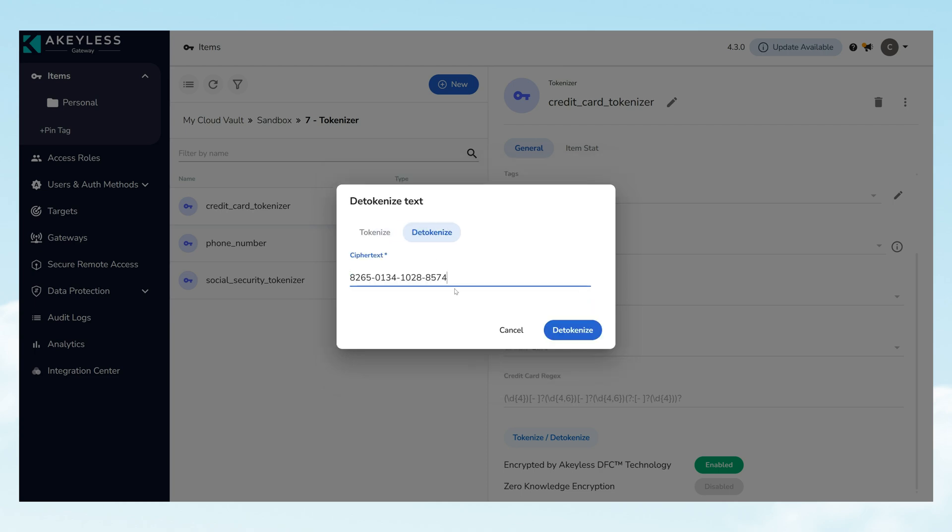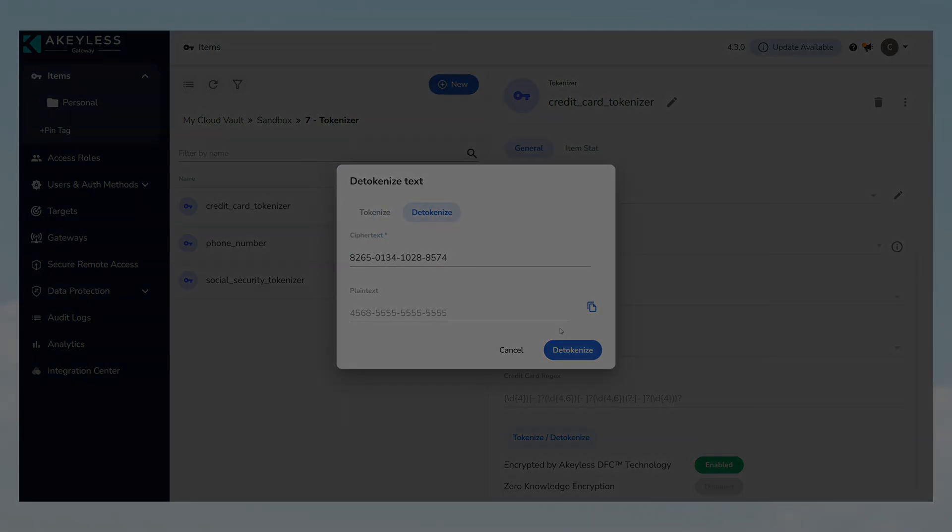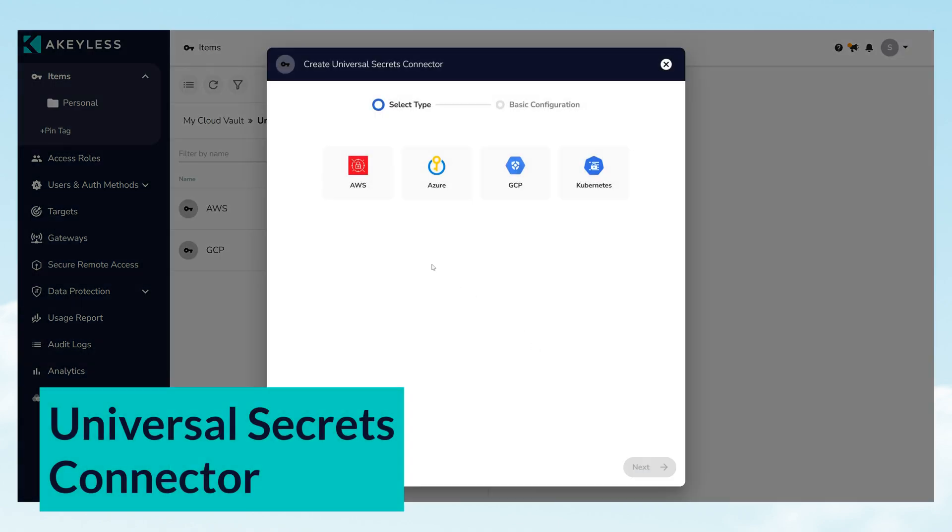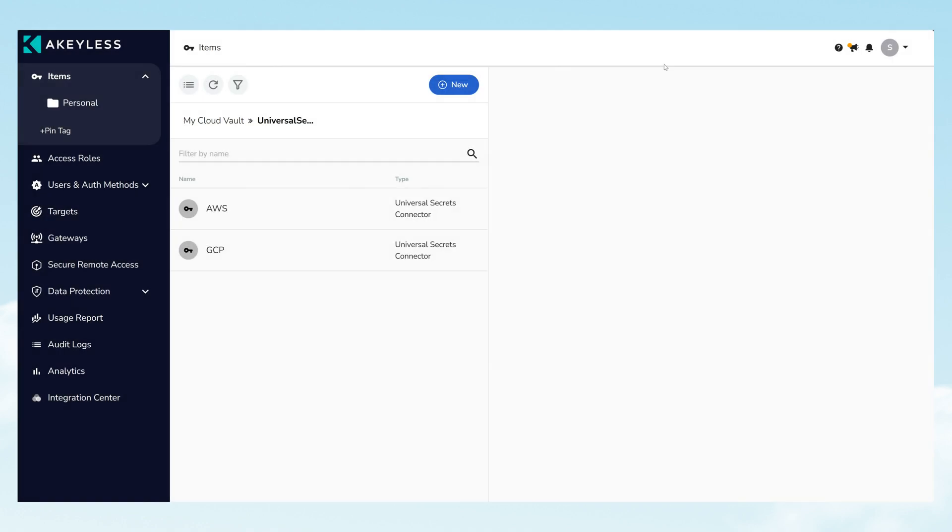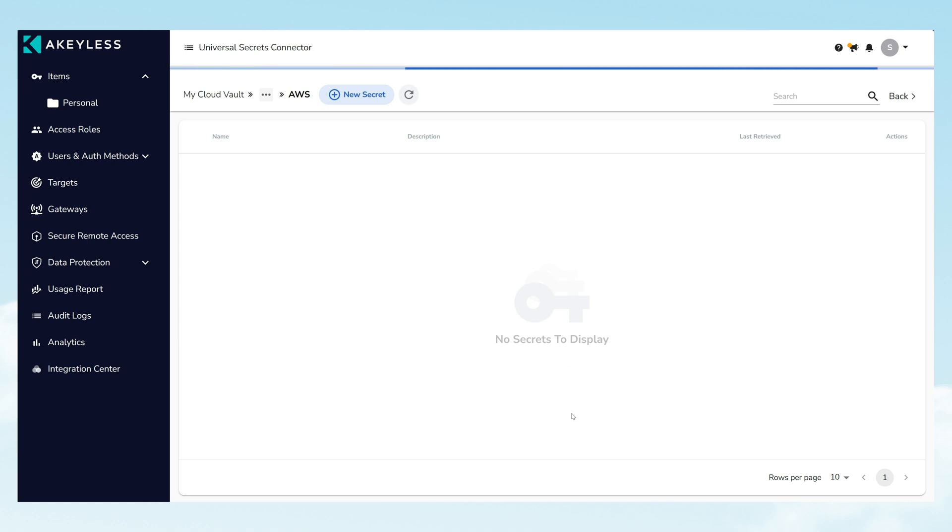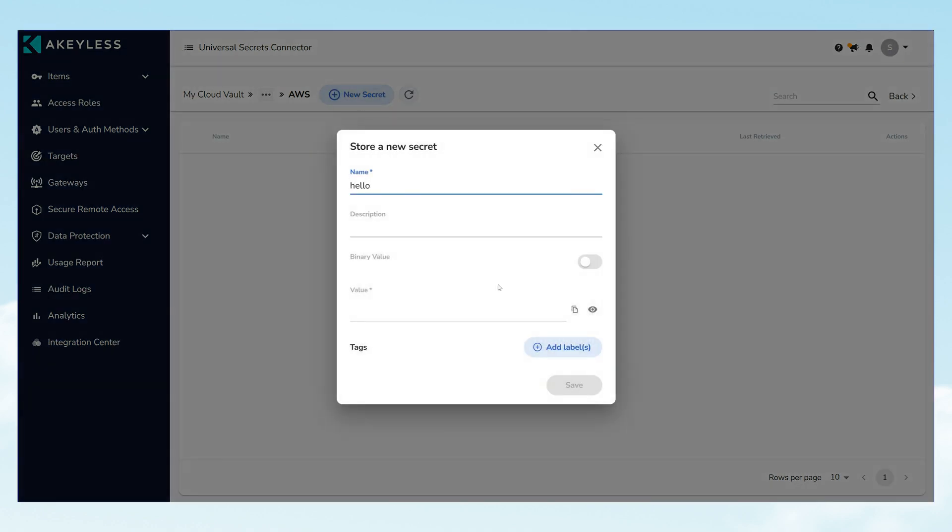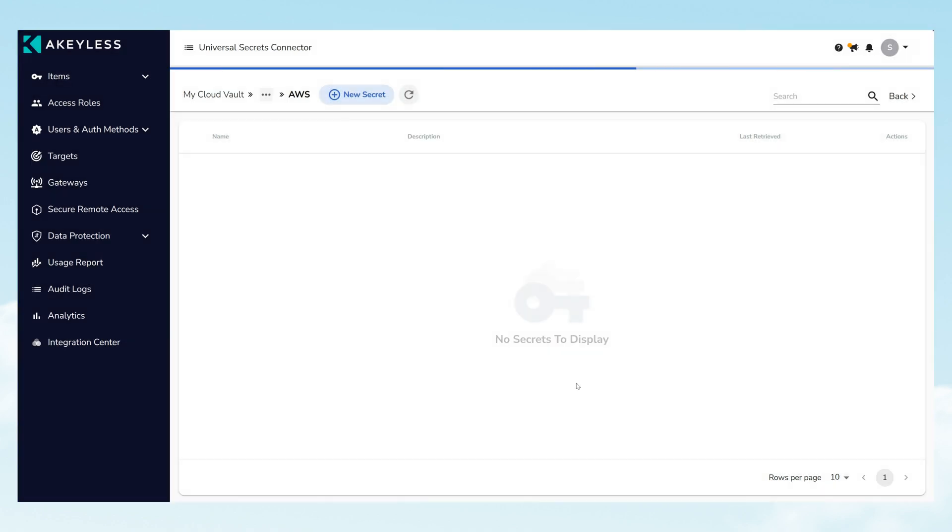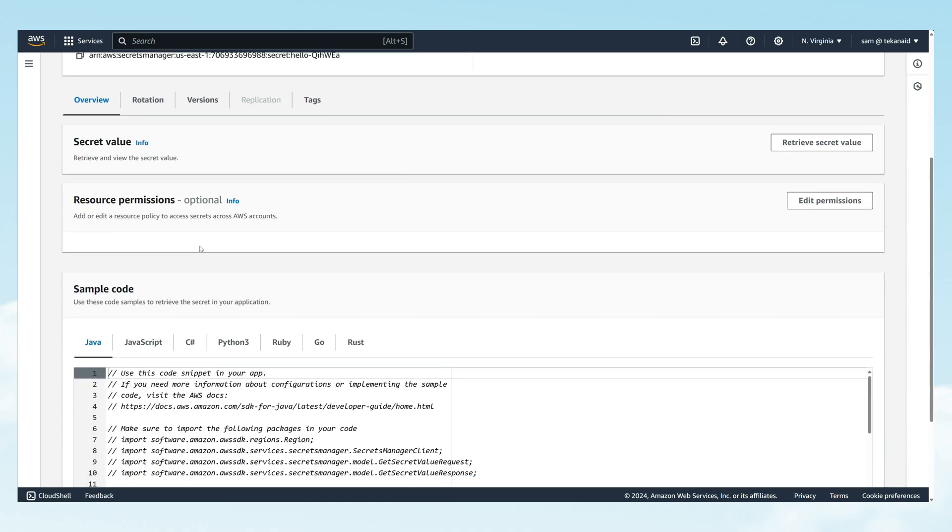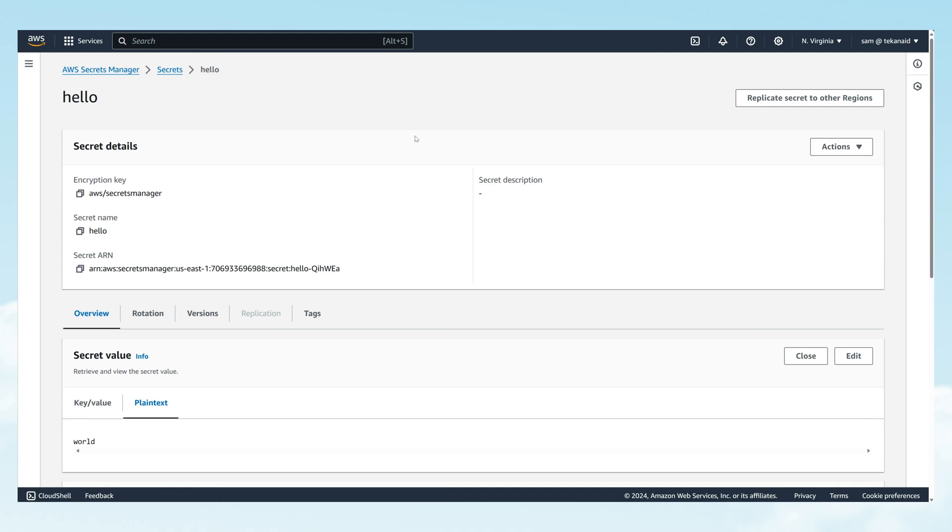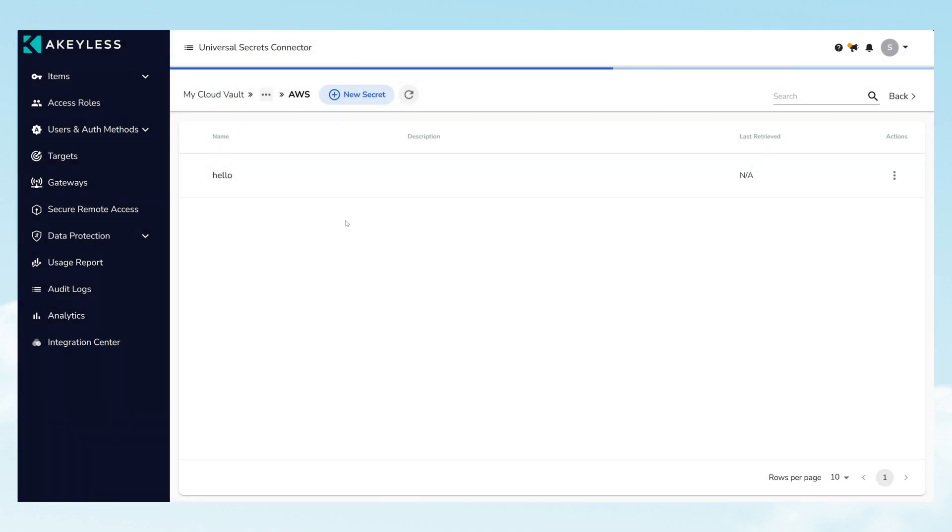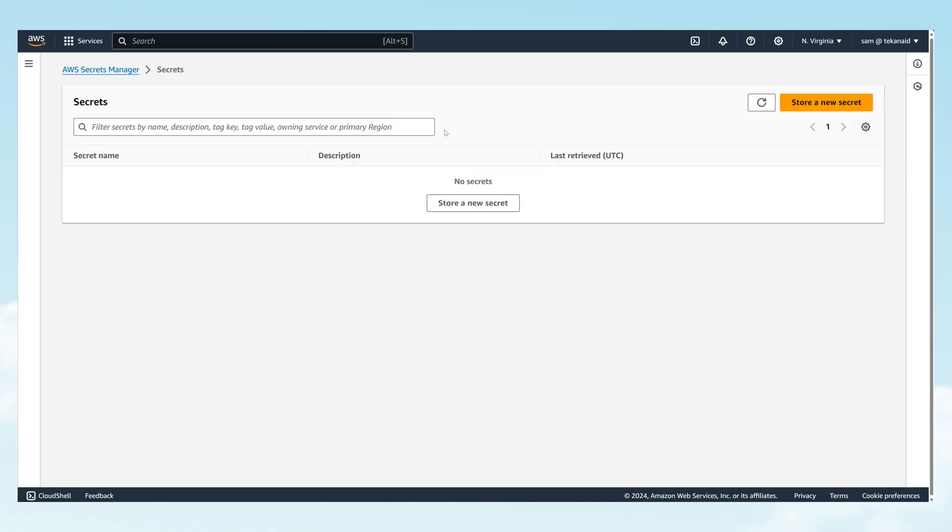Akeyless introduced the Universal Secrets Connector, positioning itself as a comprehensive Secrets Manager of Managers. This innovative feature eliminates the isolation of secret stores by facilitating management of secrets across various platforms directly from the Akeyless interface. Through the Universal Secrets Connector, Akeyless integrates seamlessly with other secret managers, including AWS, enabling centralized creation, modification, and deletion of secrets. This ensures synchronization of secret updates across multiple platforms, maintaining a single source of truth.